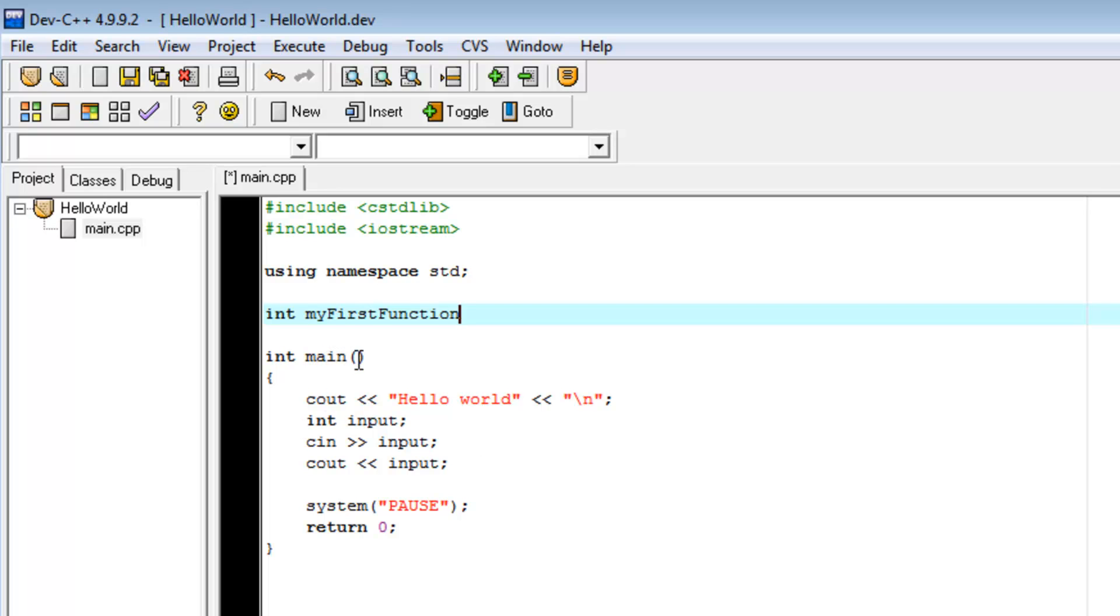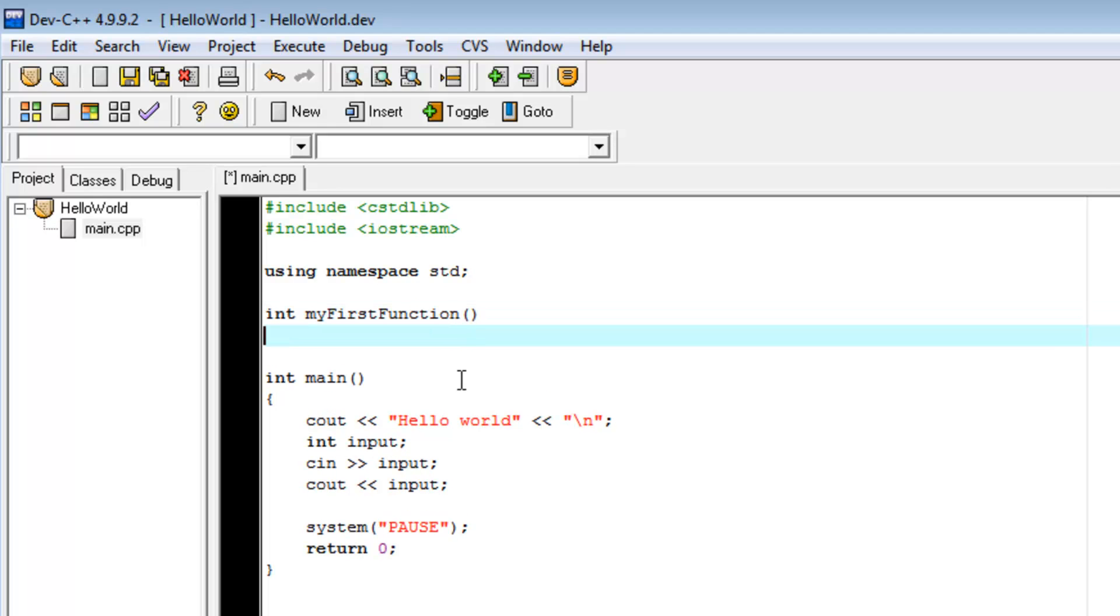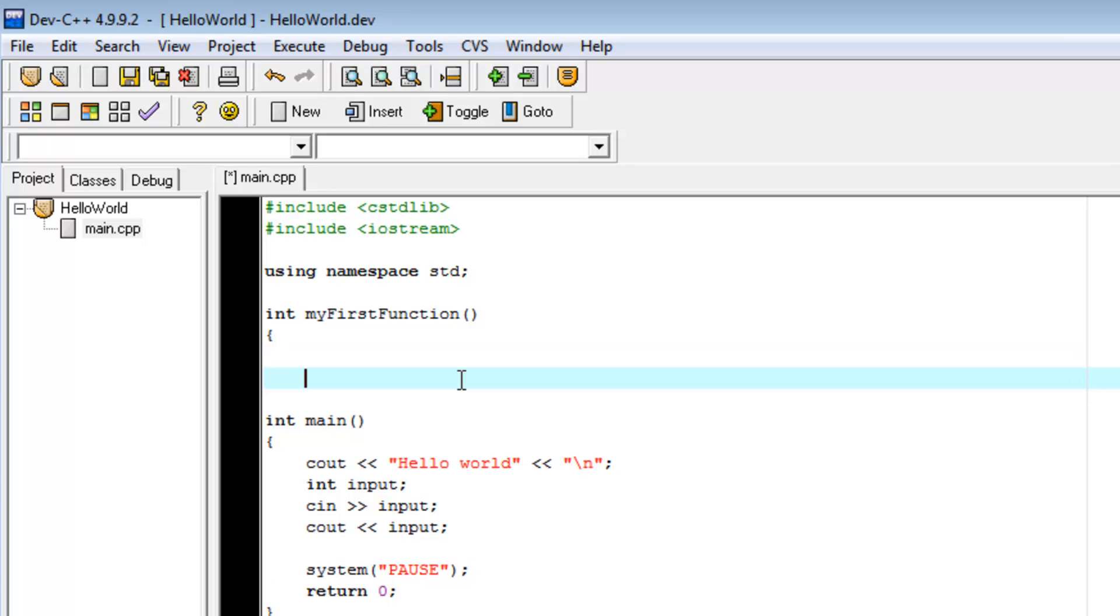But the unique thing about a function is instead of putting a semicolon, we're going to put opening and closing parenthesis. Then we can either start a new line or put this on the same line, opening curly brace, leave some space, ending curly brace. Now, this is our function.